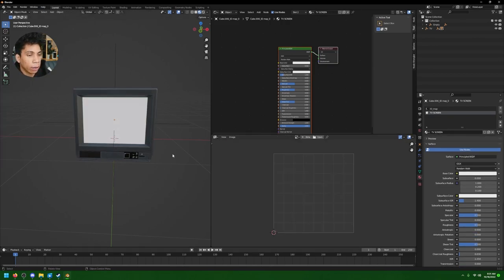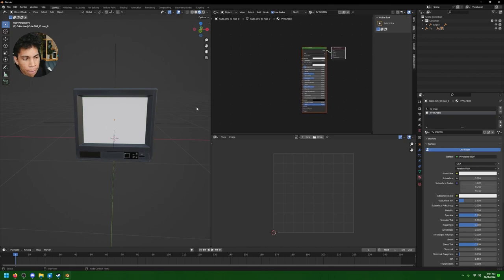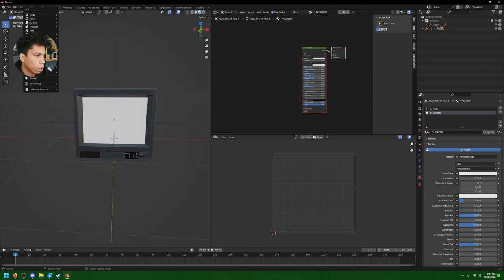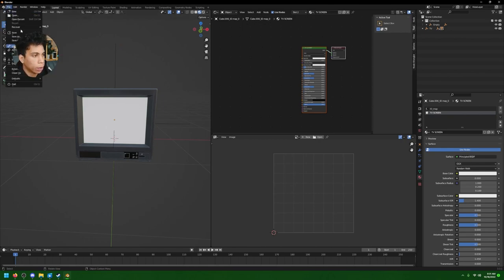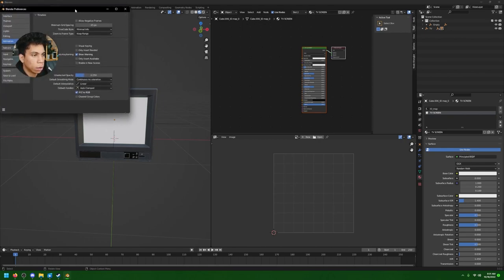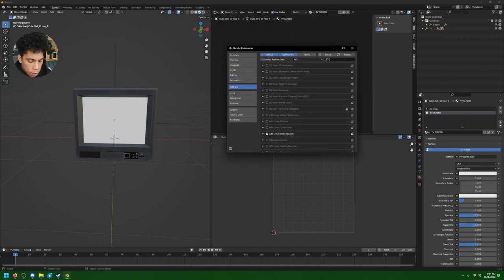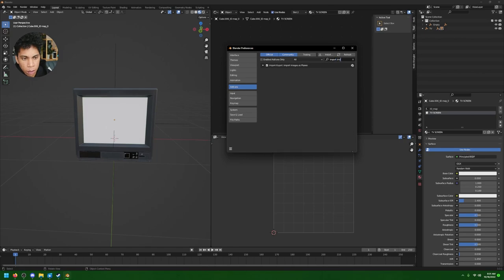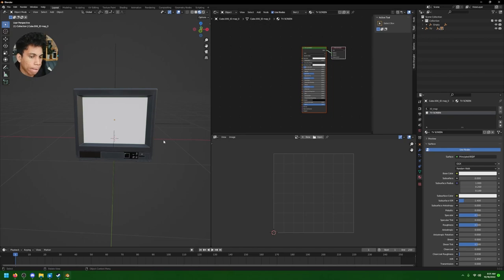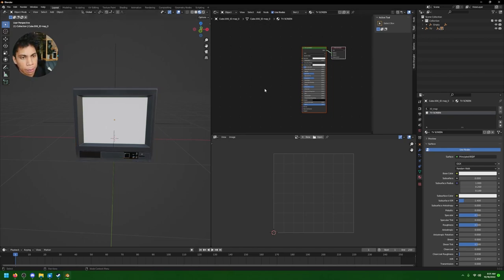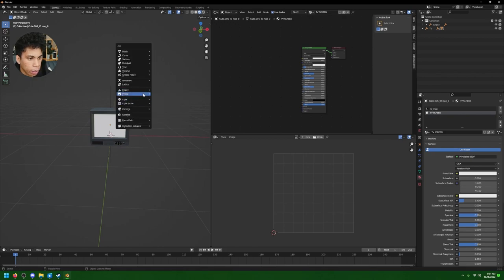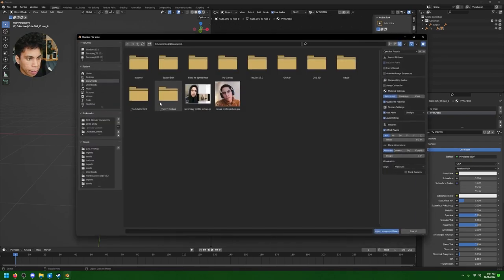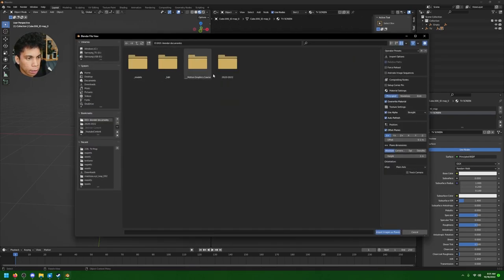You can also do this up here if you want, but I'm just doing it right here for simplicity. Now unwrap, assign. You'll see here it's a white screen - you can put any texture. Now the next thing we're gonna do is we're gonna bring in a video file.